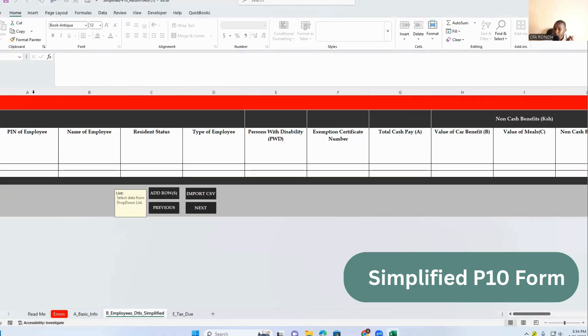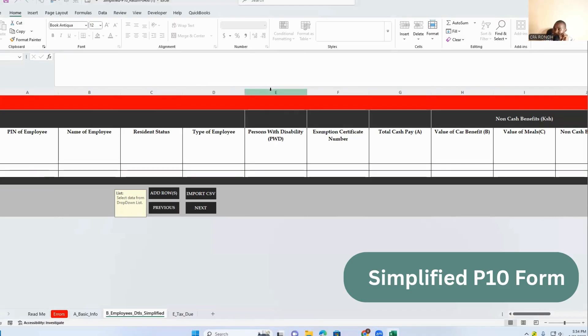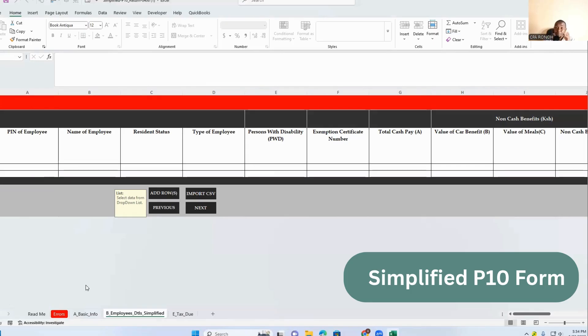If you come to section B, some of the other items here have also been removed. We have the PIN that was there, name of the employee, resident of the employee, type of employee. So all from column A to column D, they were all there.